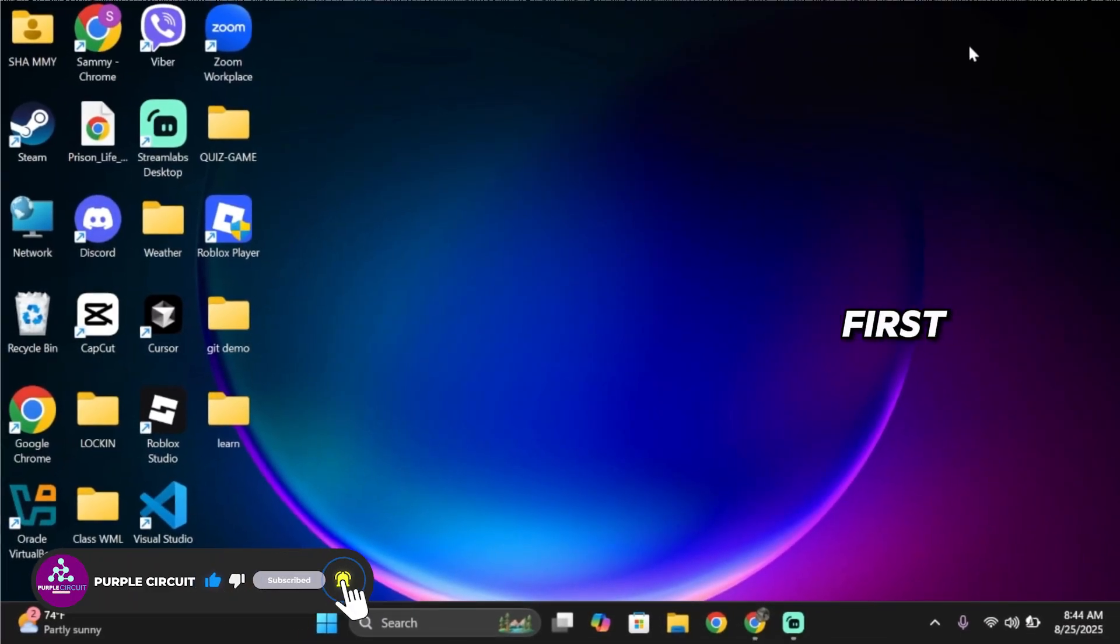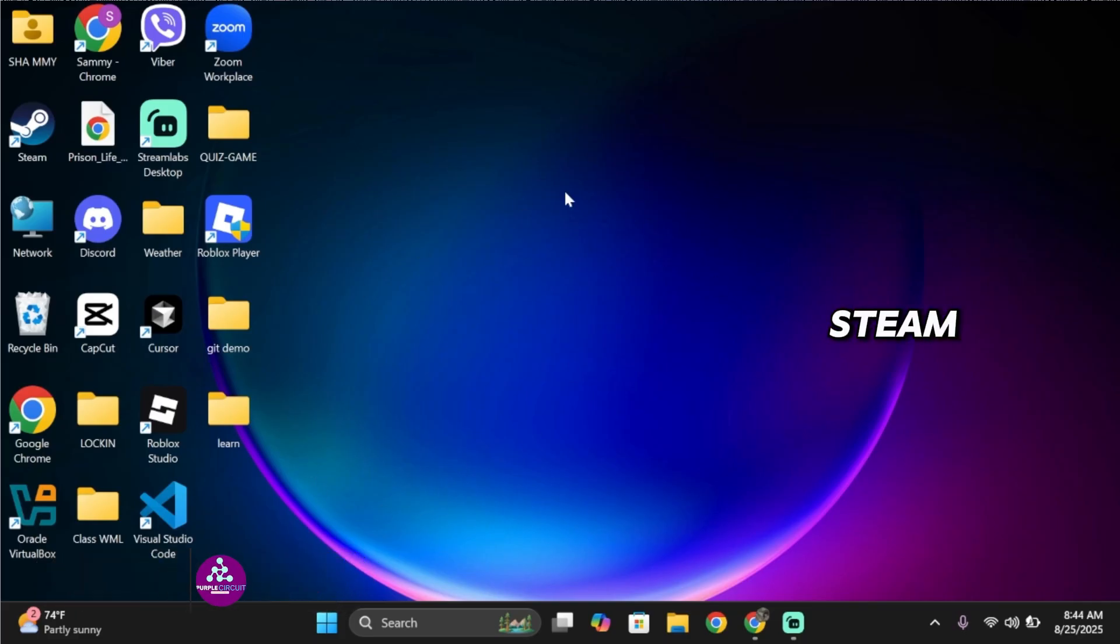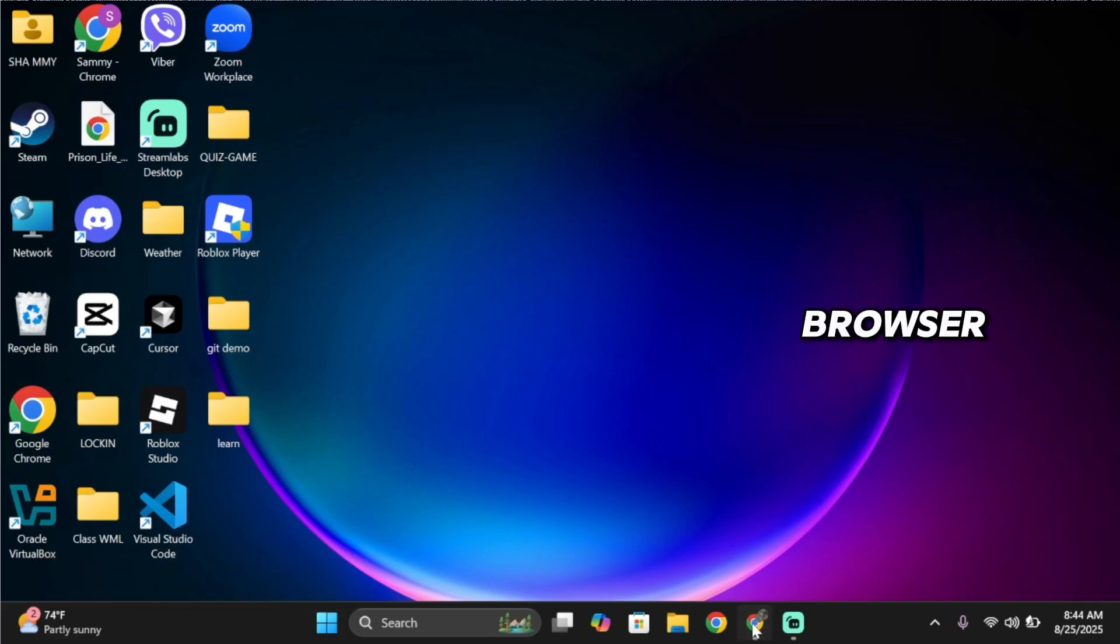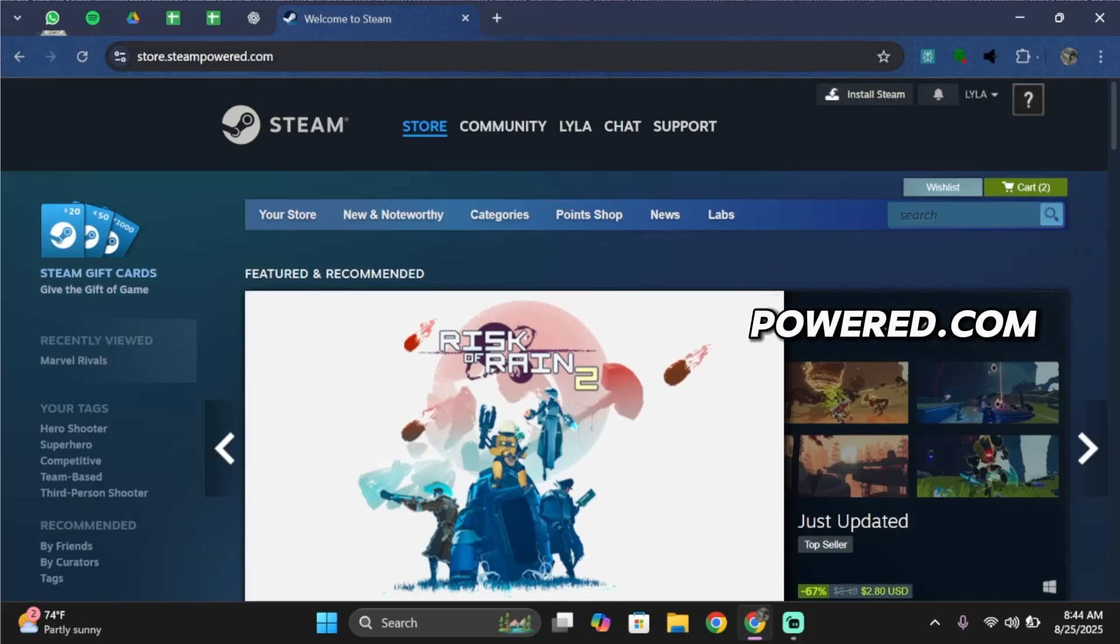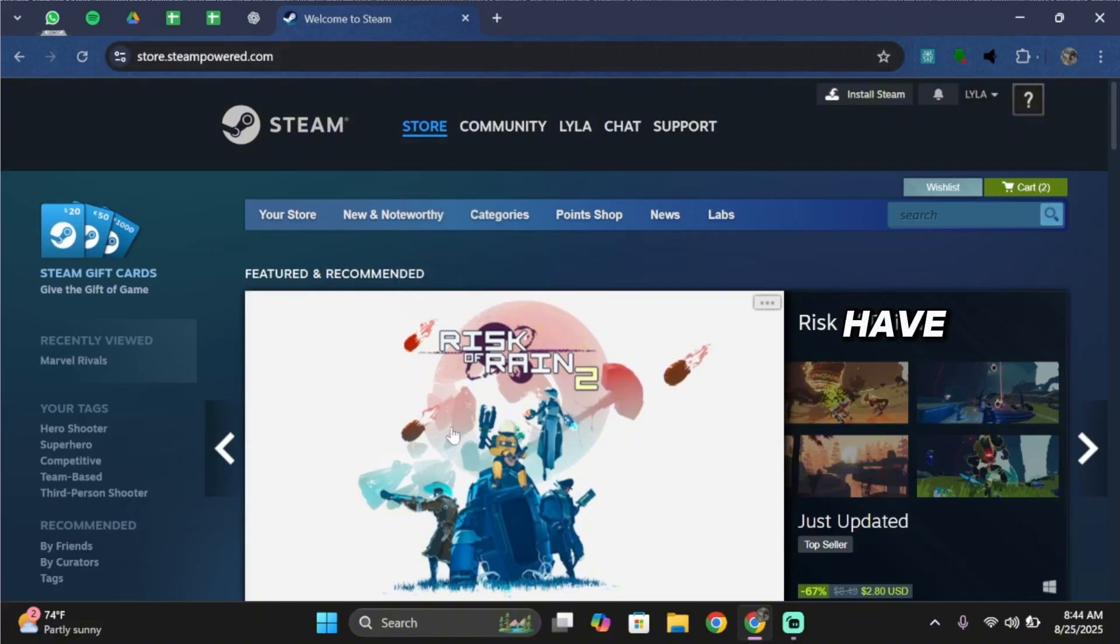First of all, you have to open your Steam application on your PC or open a browser and search for store.steampowered.com. Once you're here, log into your account.